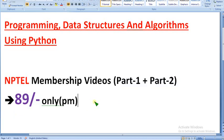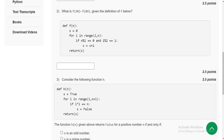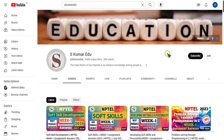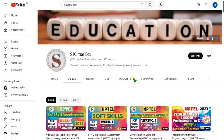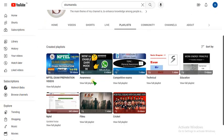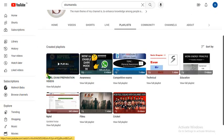Already many people have joined. I will show you now how to join. First, go to our channel page. This is our channel page. There is a playlist option — click on that. You'll be navigating to our channel where you can see different playlists, including NPTEL exam preparation videos.